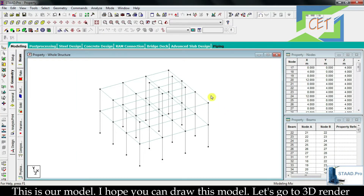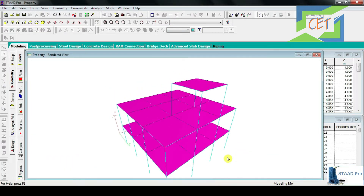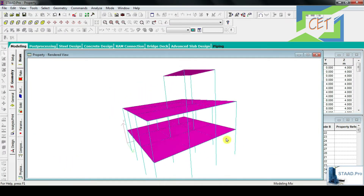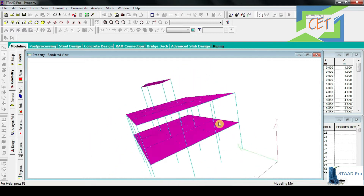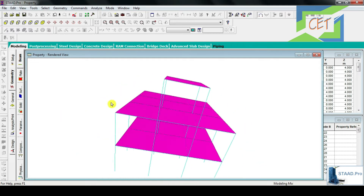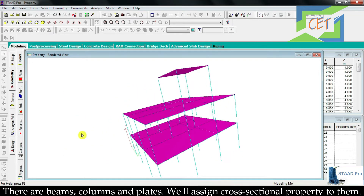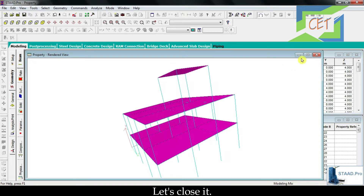This is our model. Let's go to 3D render and see our structure. There are beams, columns and plates. We will assign cross sectional property to them. Let's close it.